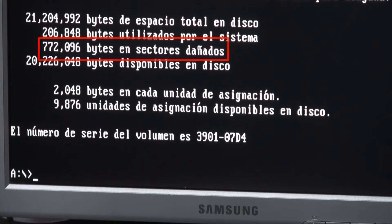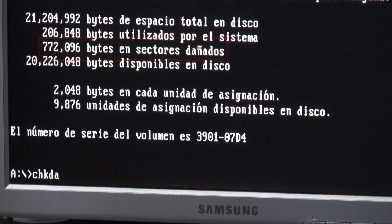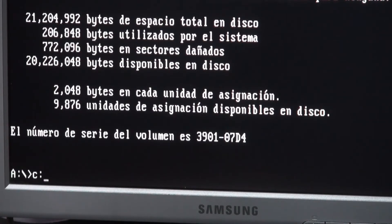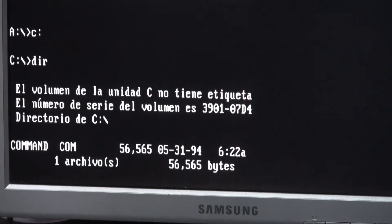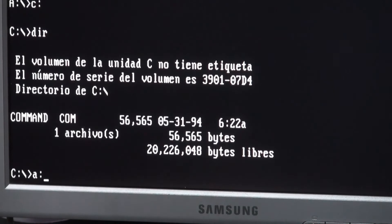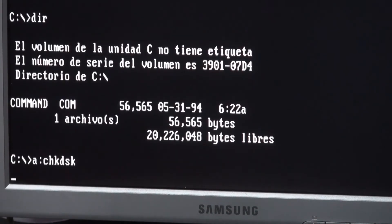Look, there are more than 700 kilobytes of bad sectors. Pretty bad for today's standards, but acceptable if we consider this is a 35 year old drive with probably thousands of hours of operation.